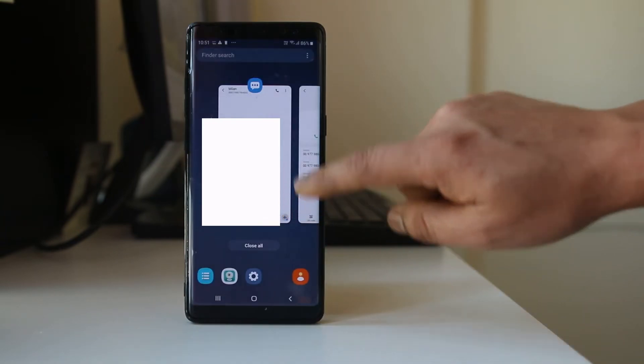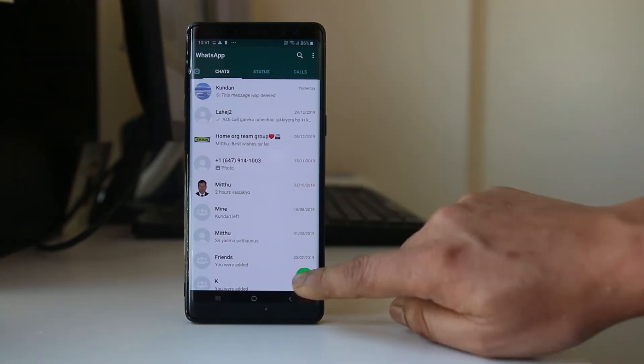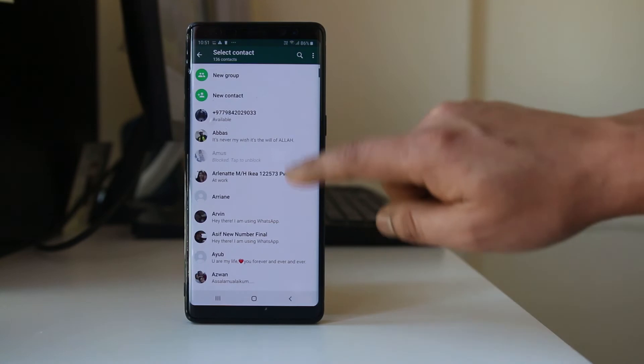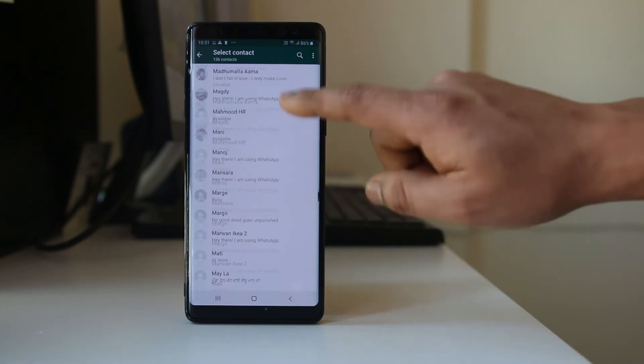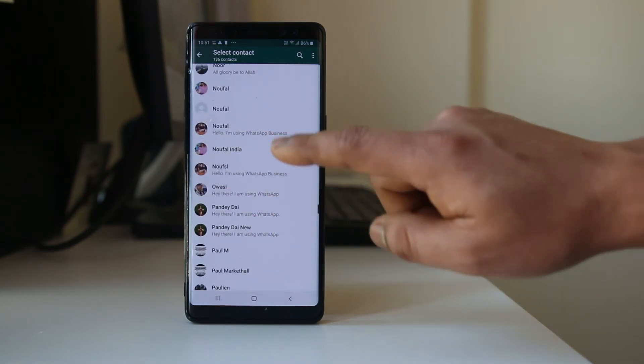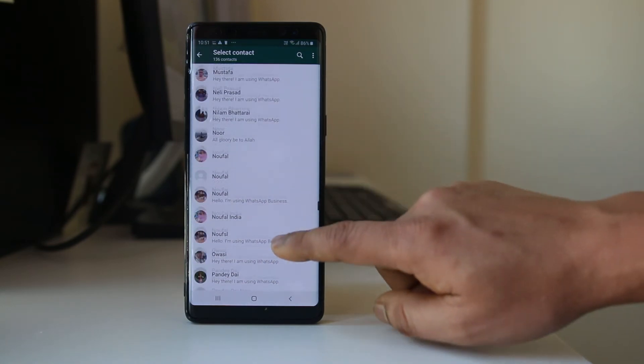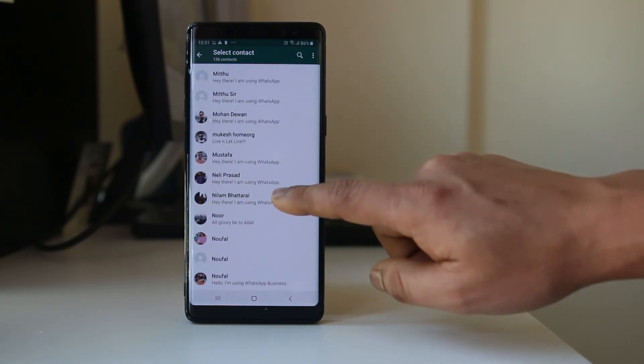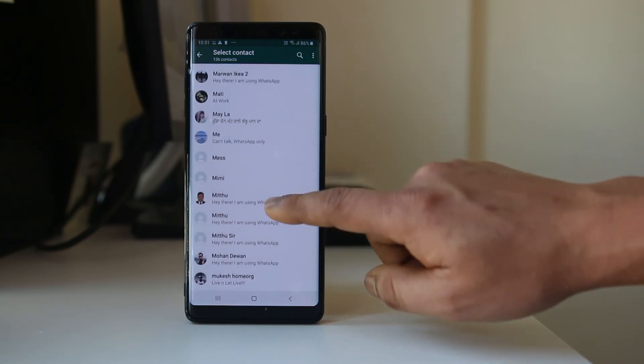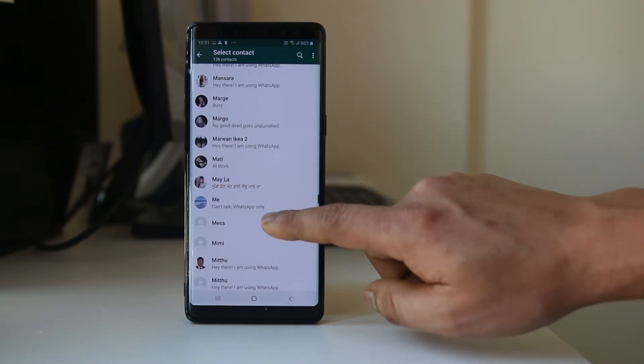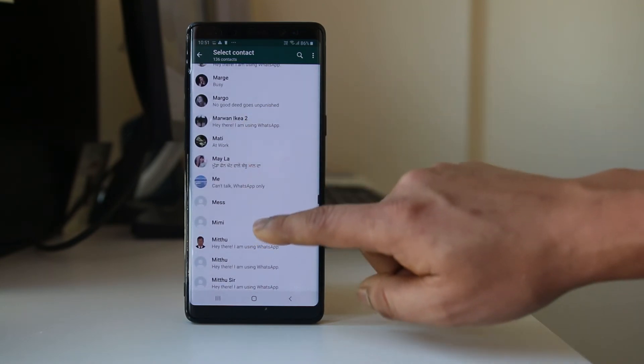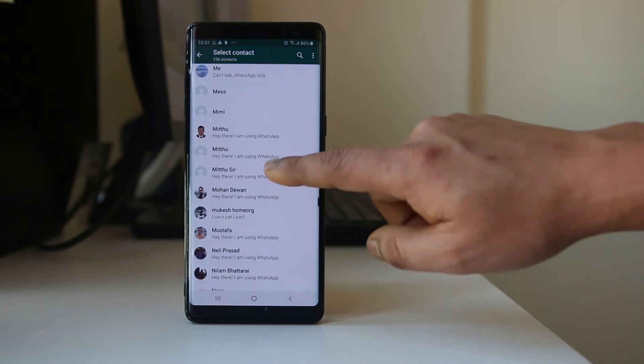Similarly, if I go to WhatsApp application, create a new message, and tap on this icon, if I try to find that person's address or name here, I cannot find it. It starts with M, Milan, but I cannot see the name of the person here.